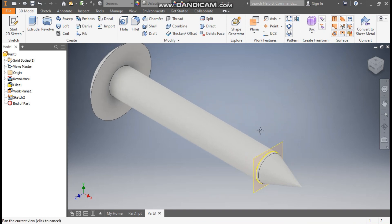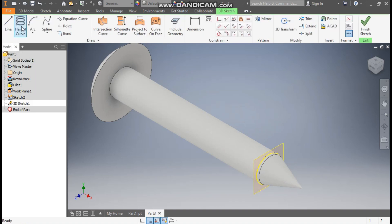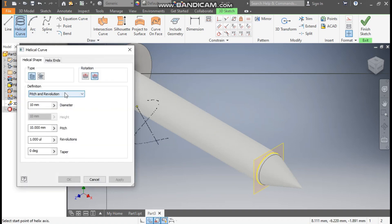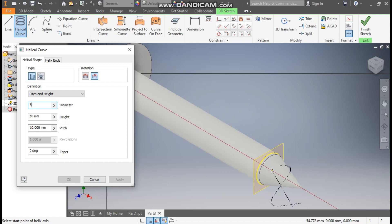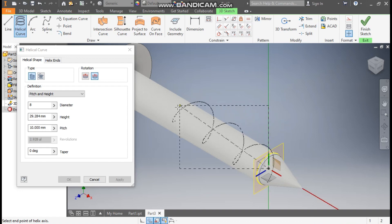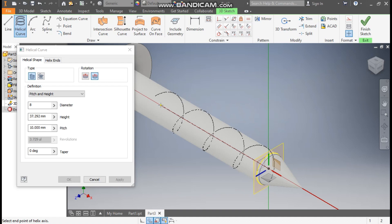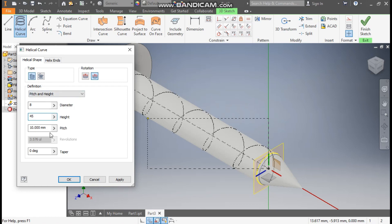Now we will make the coil profile. So from here we will select the 3D sketch and we will take a helical curve. In helical curve, we will switch this to pitch and height. The diameter will be 8mm. Here we will select this green point for this plane, select this plane, and select this red line. Now we will define this — so the height will be 45mm.